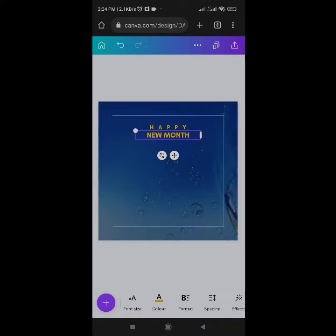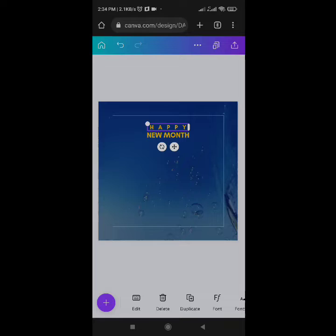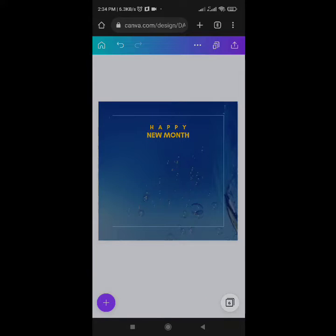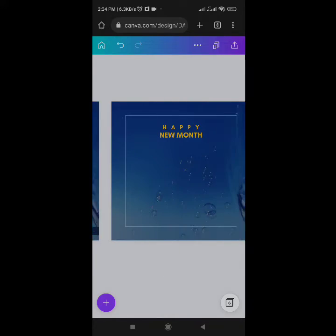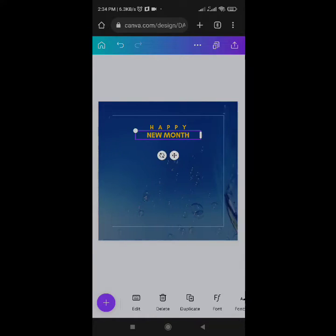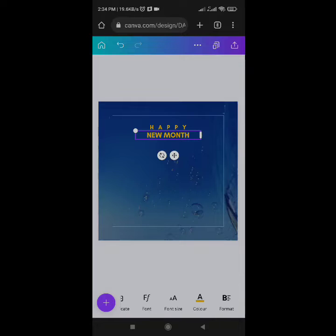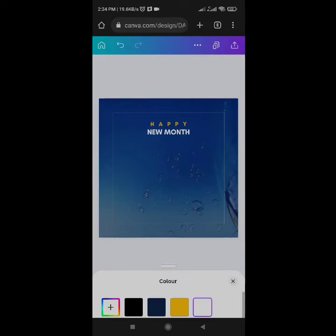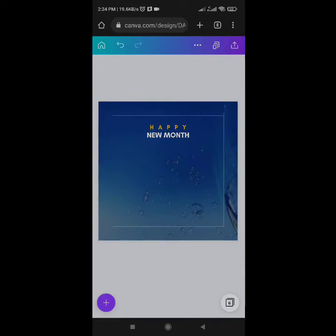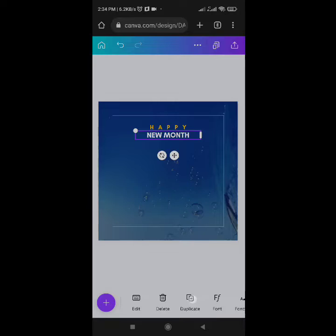Come to Format, click Bold. Let the 'New Month' text be white rather than the 'Happy' text. Duplicate the 'New Month' text.